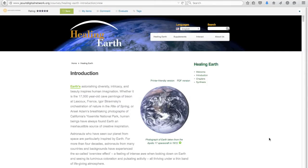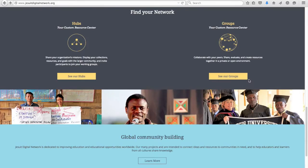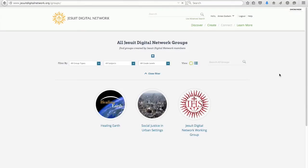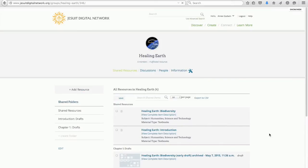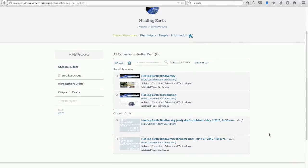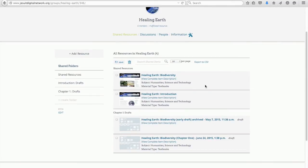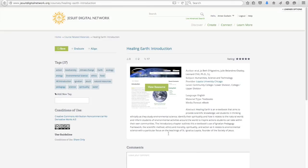Let's look at an example. Healing Earth is an environmental science textbook integrated with Jesuit spirituality. Using the groups feature, Healing Earth contributors can set up workflows and discussions about their work. Items from the textbook are searchable and linked to the Healing Earth website where you can explore the work.